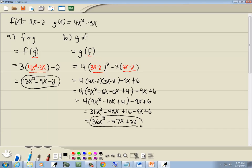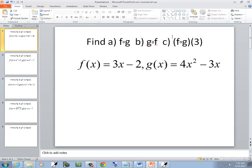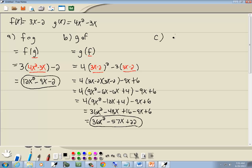Assuming I added and subtracted right, that's our answer for part b. Now, part c is to find the composition of f and g and then plug 3 in for x. We already found the composition of f and g in part a, so we're going to continue from 12x squared minus 9x minus 2 and put 3 in for x.